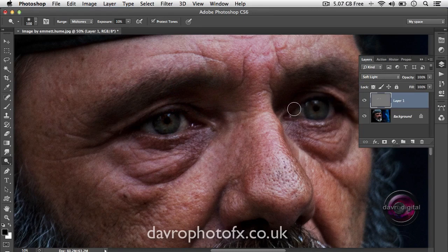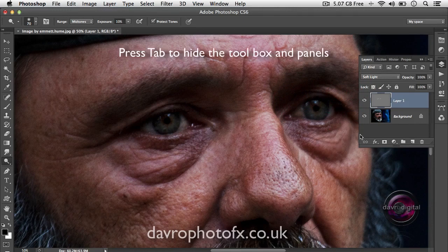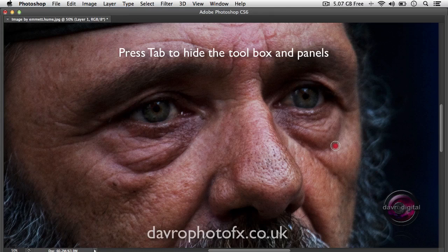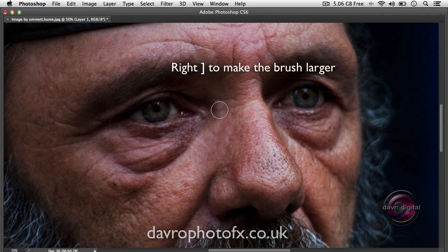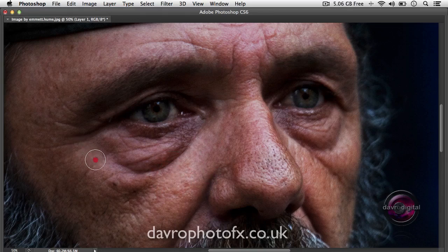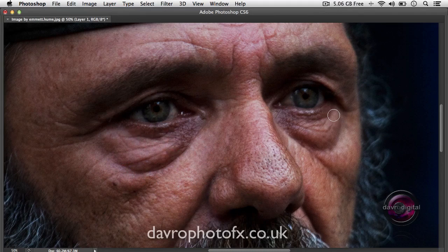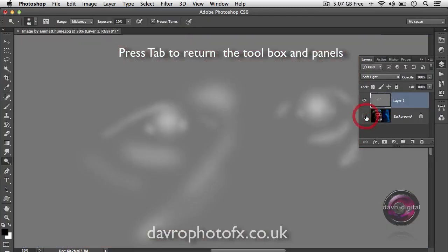Let's drop the size of the brush down again using the left-hand square bracket. Just brighten it up around this part. I'll press the Tab key — that removes all the panels so we can easily see what's going on. Taking the brush size up with the right-hand square bracket, just brightening around the top area of the eye. That looks pretty good. Let's bring the panels back and take a look at what we've done.